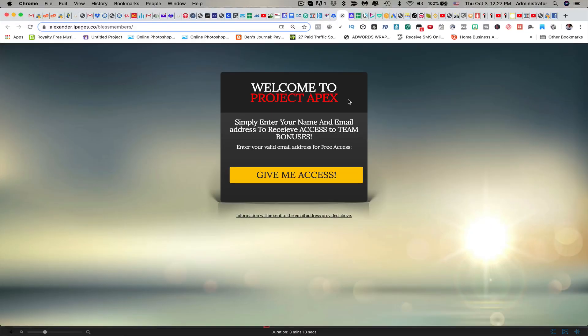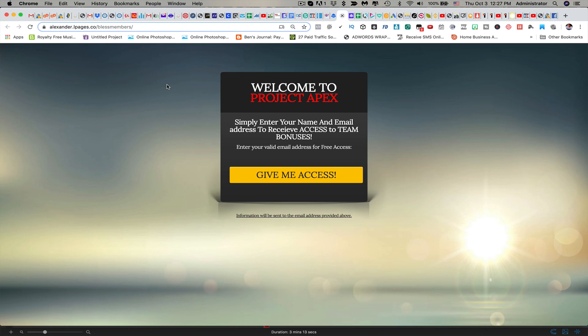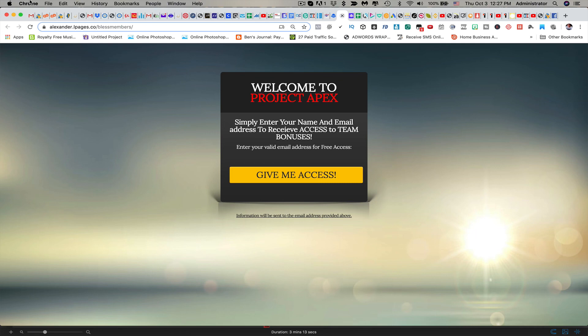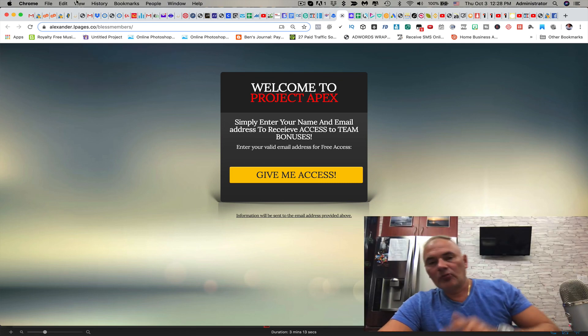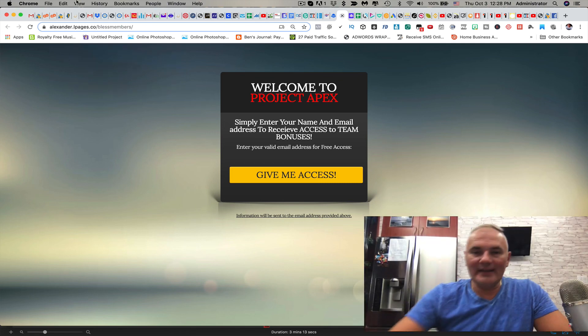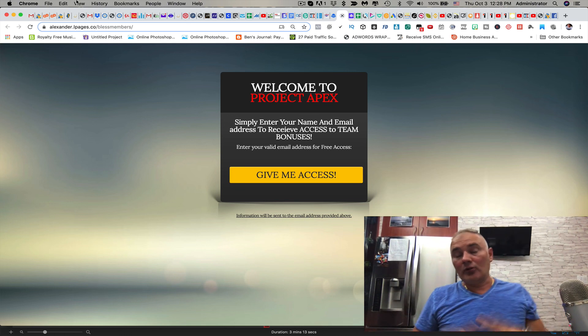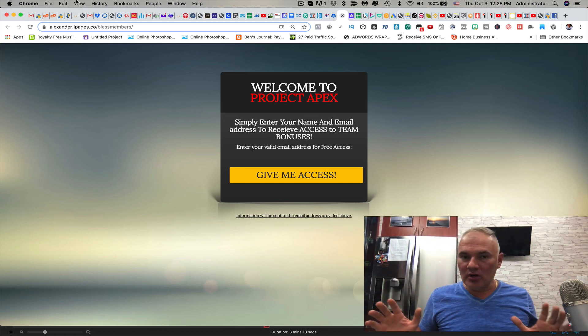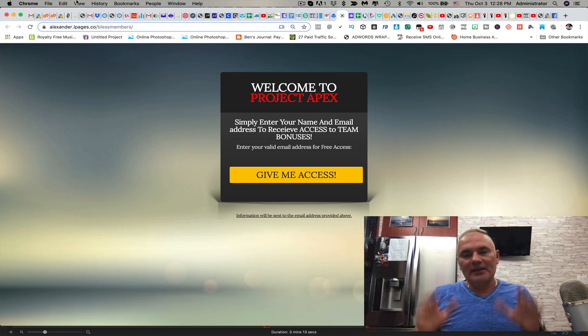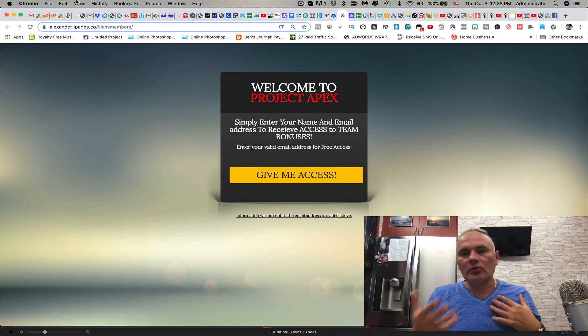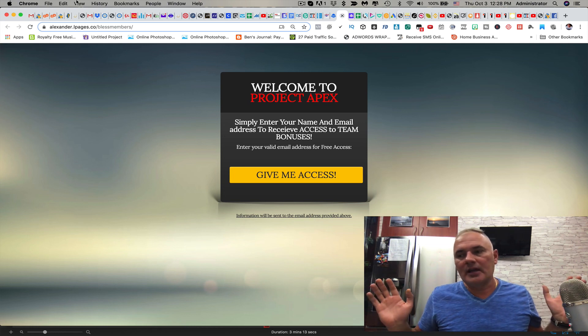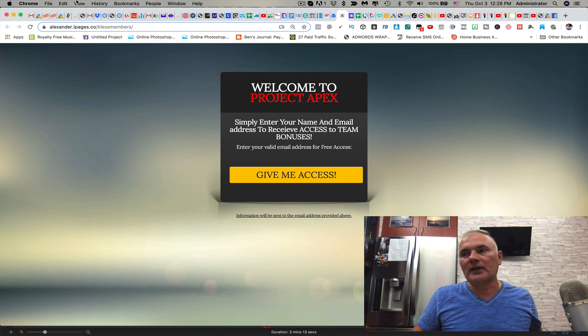In order to ethically swipe this capture page, because I'm allowing you to do that because you're my subscriber on my YouTube channel, all you have to do is go to View, go to Developer, and click on View Source. Once you do that, you're going to copy the whole code. You can copy and paste, you can make money online my friend.